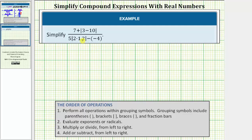We want to simplify the given expression. To simplify the expression, we must follow the order of operations. Step one: we perform all operations within grouping symbols. Grouping symbols include parentheses, brackets, braces, fraction bars, as well as absolute values.